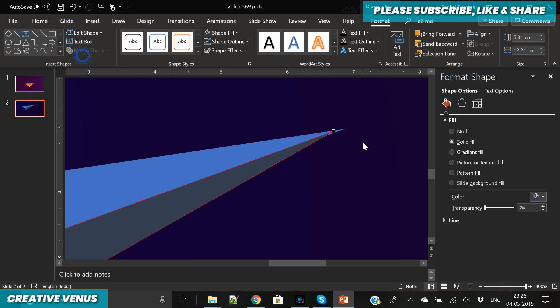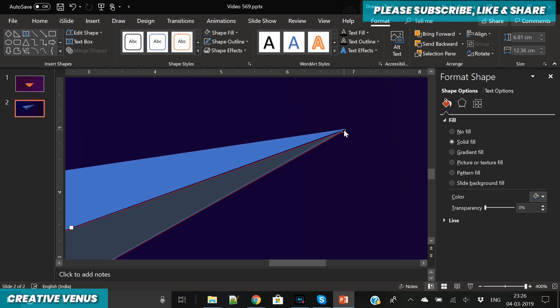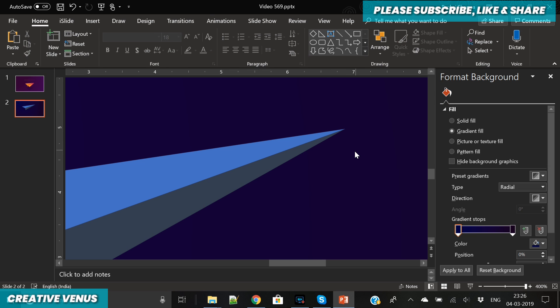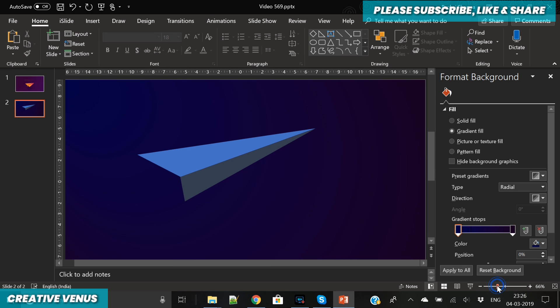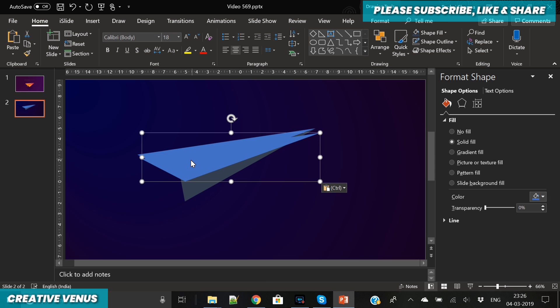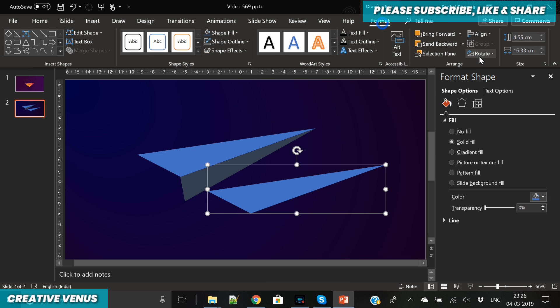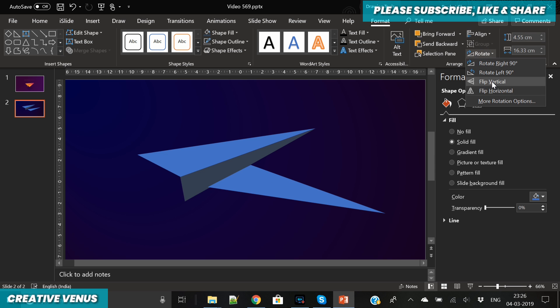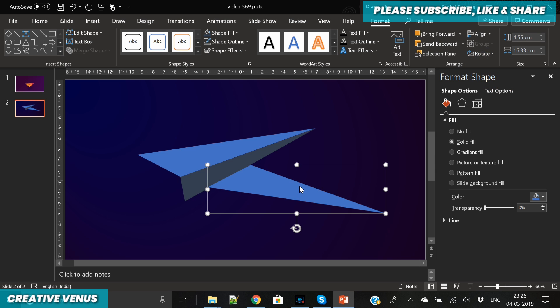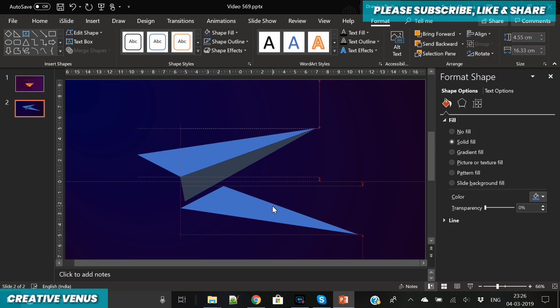Coming back to this presentation slide, for the paper plane first you have to insert a triangle, then edit it, and after that create its base—the area which you really hold when you fly a paper plane.